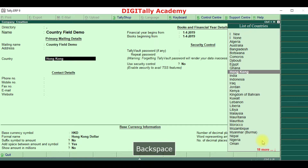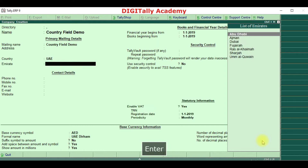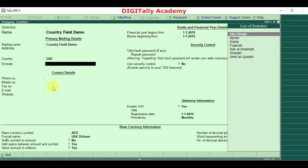I will go back and again change to UAE. See, the currency information has been changed. So the special importance of this country field is that, based on the country selection, even the base currency information will get changed.